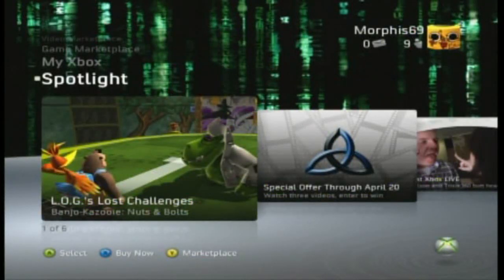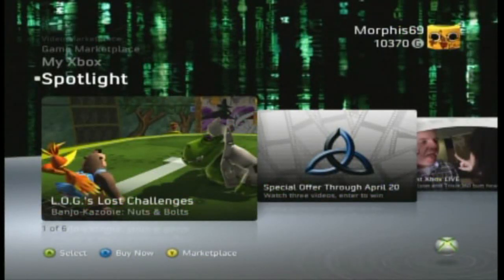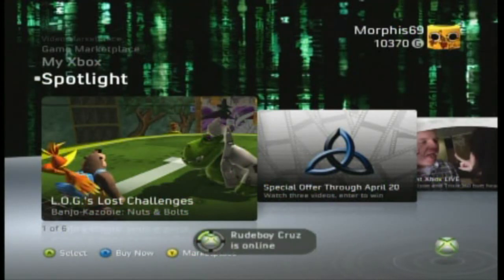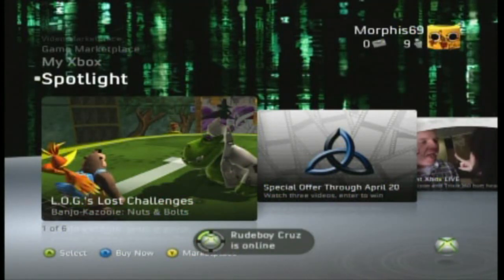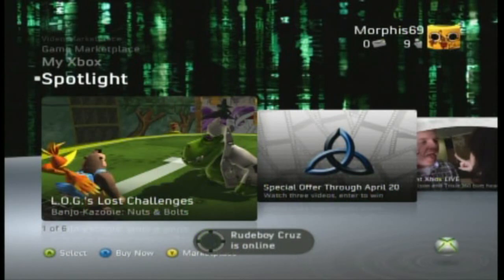Hey, it's Brent from Crack Squad Games, and after the third attempt of recording this voice thingamajigger, I'm coming at you with another video!